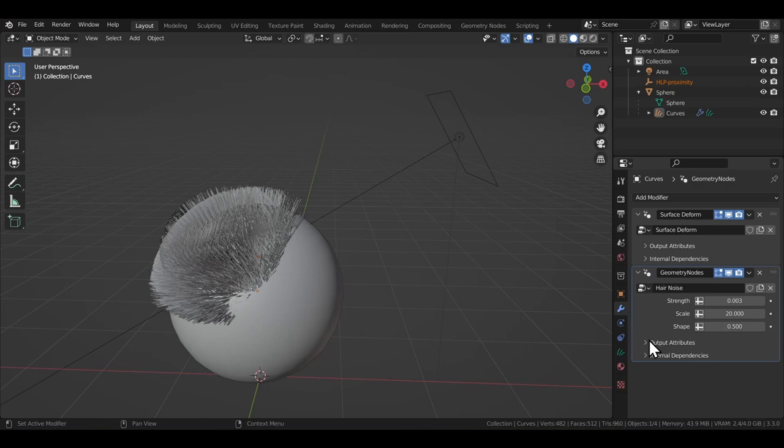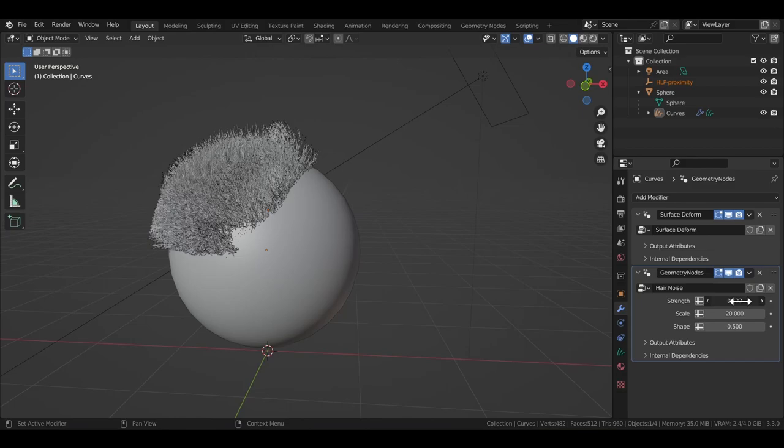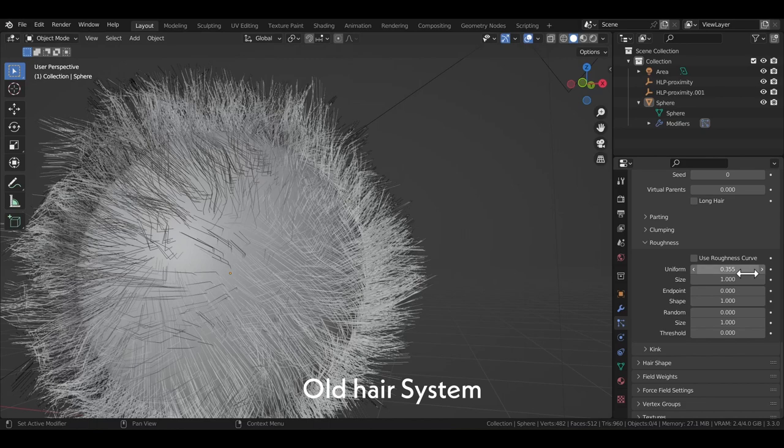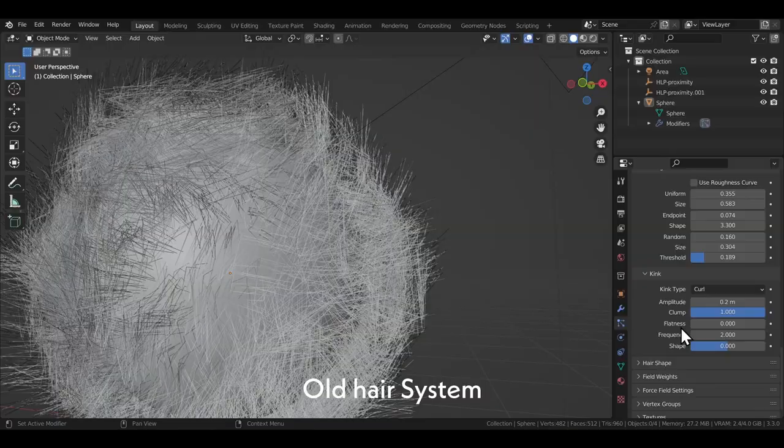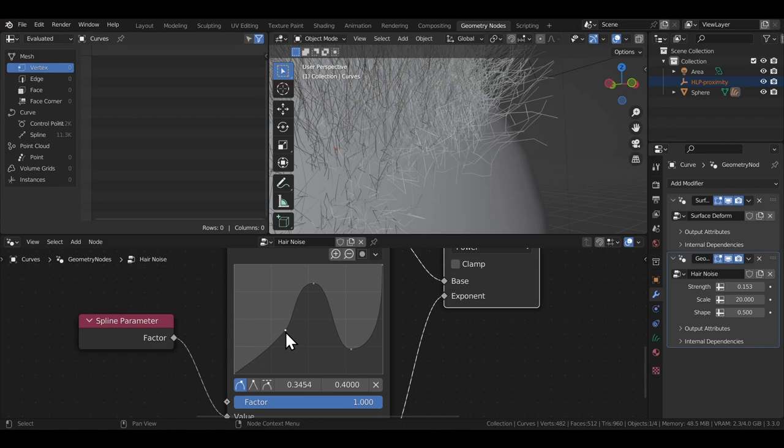I'll start with the hair noise node. This is pretty straightforward. You increase the strength to increase the noise in the hair. This is more similar to the roughness tab that you saw in the old hair system. If you go into the geometry node setup, you see a float curve node that you can use to define the shape of the noise, which I think maps to the kink option in the old hair system. As a beginner, I prefer the old hair system because there's a slider for everything and I don't need to do anything manually. But if you are up to speed with geometry nodes, you can do so much more with this new hair system, it's crazy.